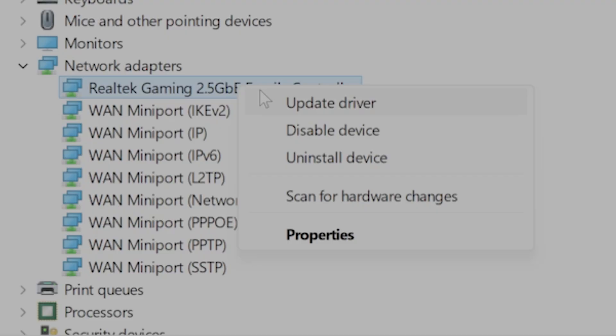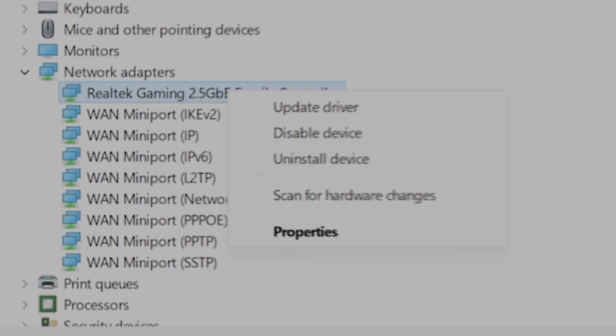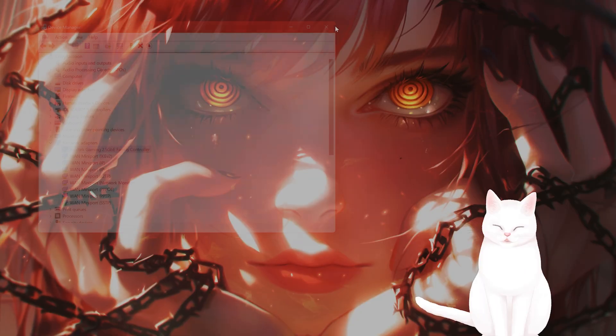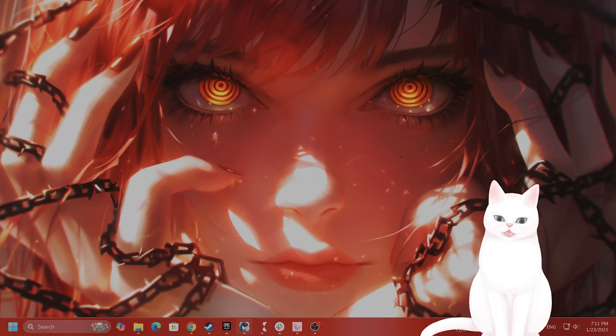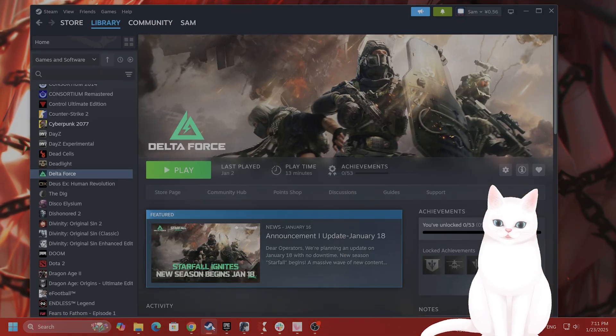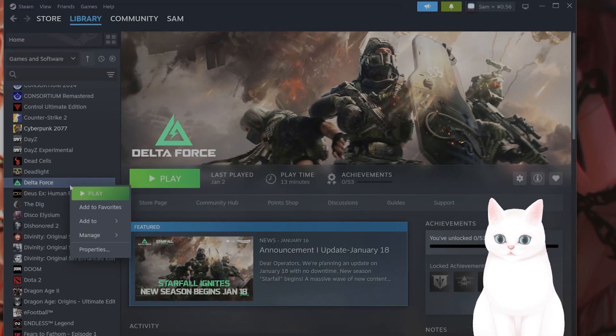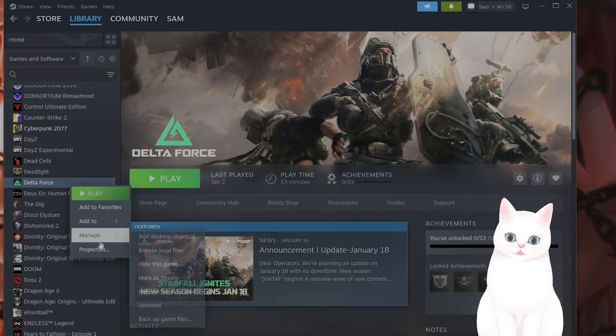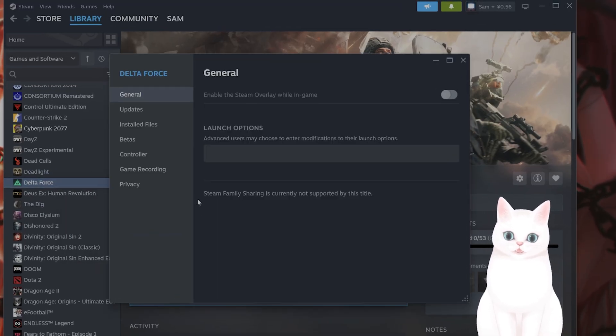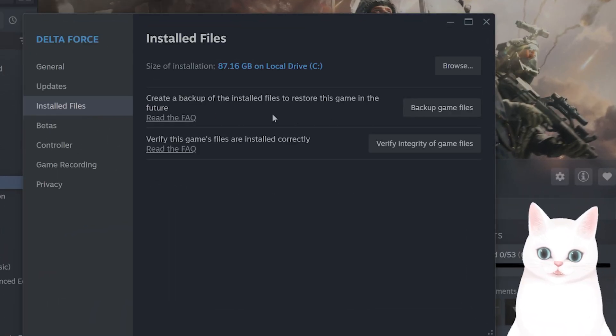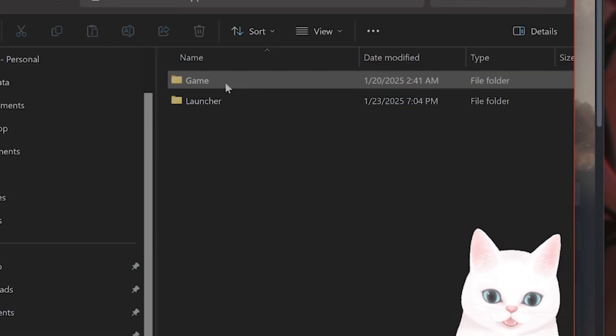Okay, now the next thing you can do is try to run this game as an administrator. So go back to Steam or wherever you installed it. Right-click on it, go to Properties, go to Installed Files, go to Browse. You're going to see the game here.